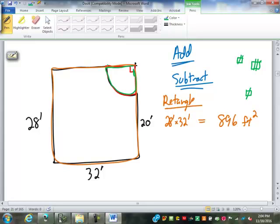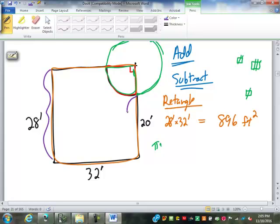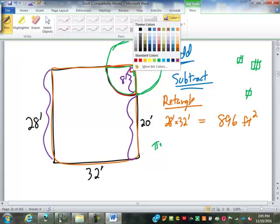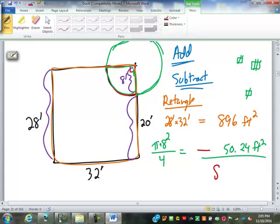To find a quarter circle, we have to find the area of the whole circle and then divide it by 4. So the area of that whole circle is pi times radius squared. If that's 28 all the way up and this is only 20, this piece has to be 8 feet. So the area is pi times 8 squared. But that's the whole circle, so to get just our quarter circle, we do times one-fourth or divide by 4. That ends up being 50.24 square feet. So we subtract, giving us 845.76 square feet as our area.